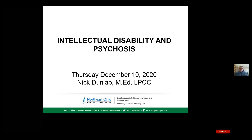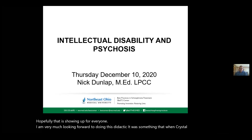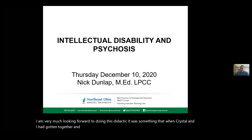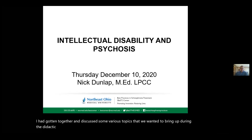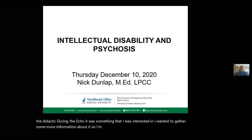Hopefully that is showing up for everyone. I am very much looking forward to doing this didactic. It was something that when Crystal and I had gotten together and discussed some various topics that we wanted to bring up during the didactic, during the echo, it was something that I was interested in and wanted to gather more information about.